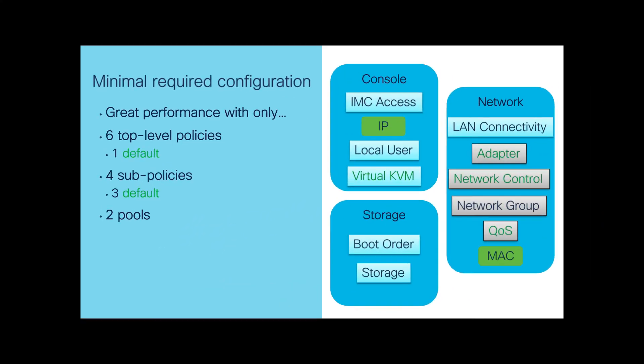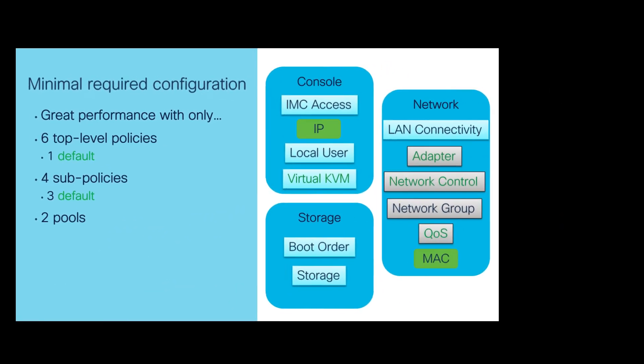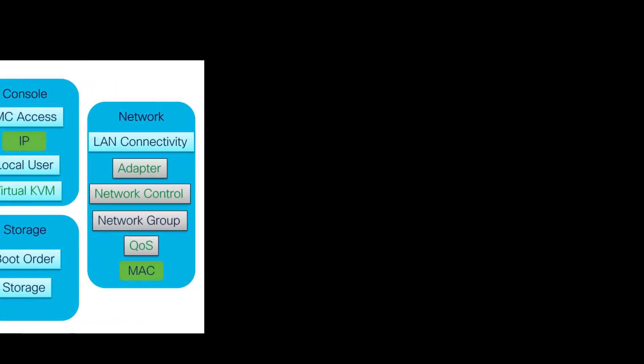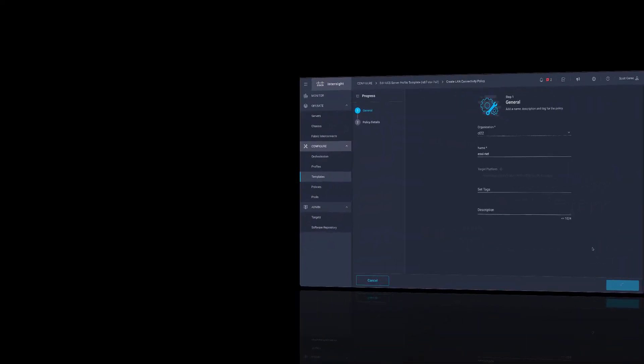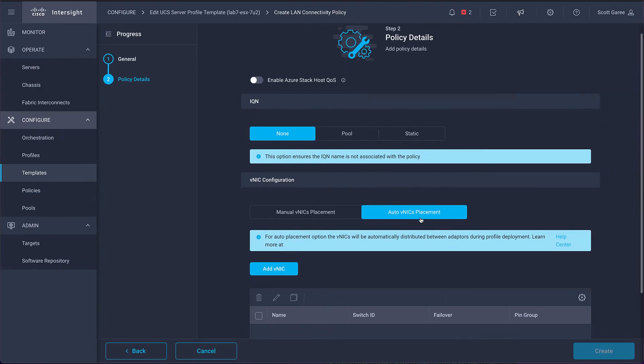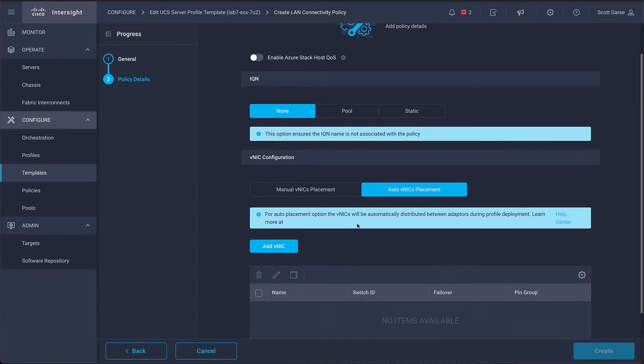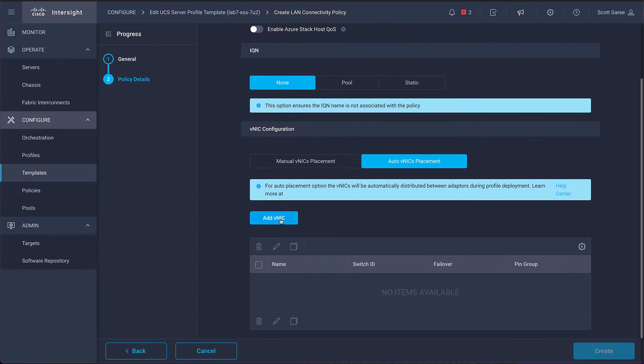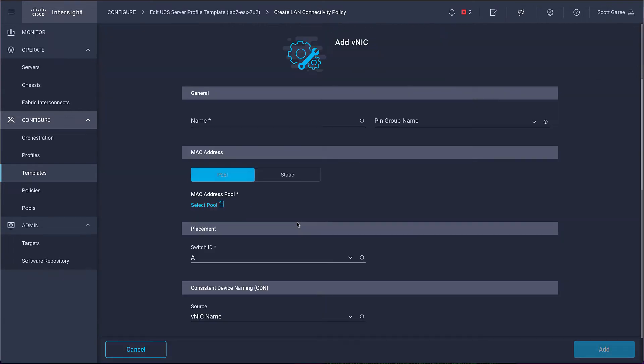One last trip to our policy list, we can see we have one remaining policy, the LAN connectivity policy, which defines the networking for our server. This consists of four sub-policies, three of which have complete default settings, and a MAC pool from which we will allocate MAC addresses for our interfaces. We start by creating our first VNIC for the server's network, and this begins the process of creating all of the sub-policies.